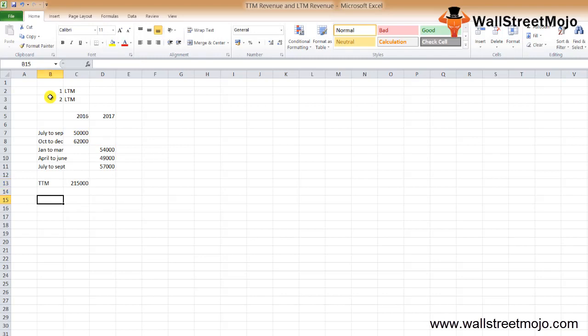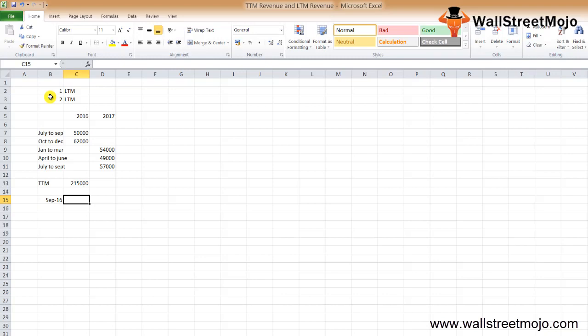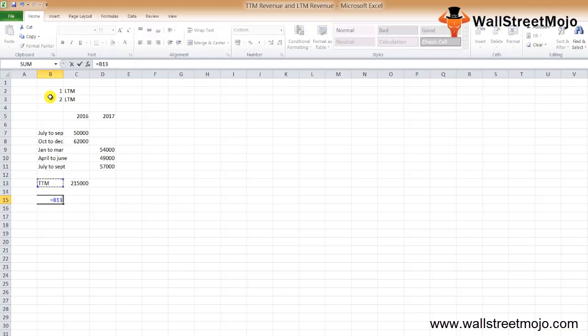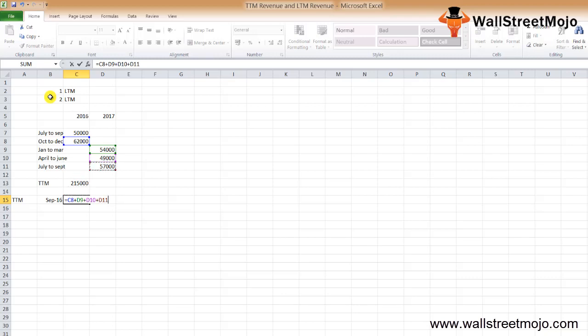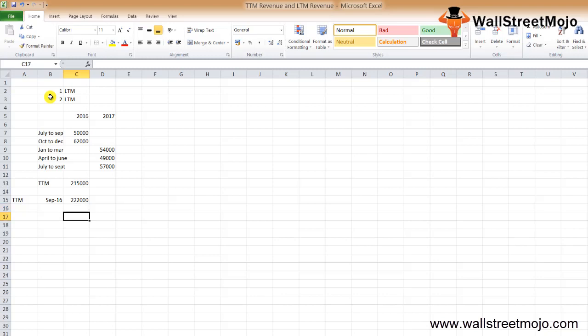Now we'll calculate the TTM revenue for September 2016. That was for June 2016. For calculating the TTM for September 2016, we need to add from October to December: sixty-two thousand plus fifty-four plus forty-nine plus fifty-seven thousand, which comes to two hundred twenty-two thousand dollars.